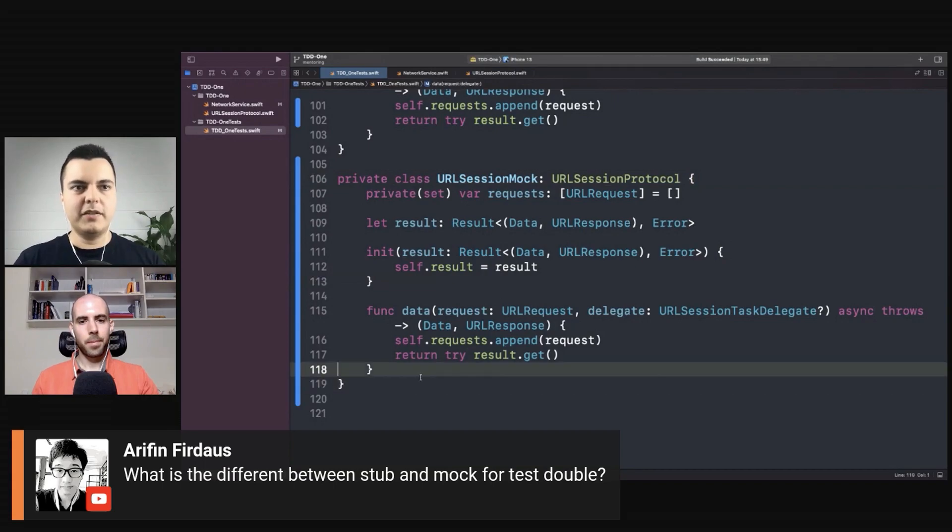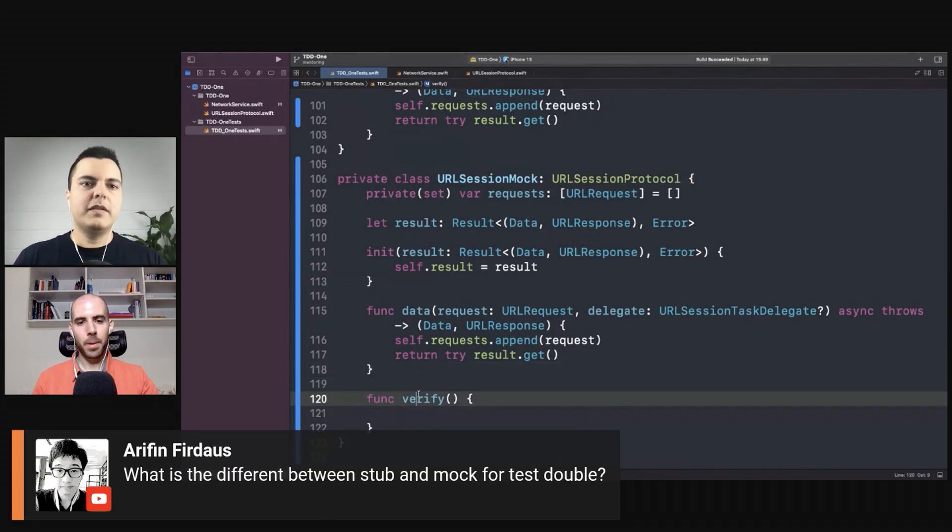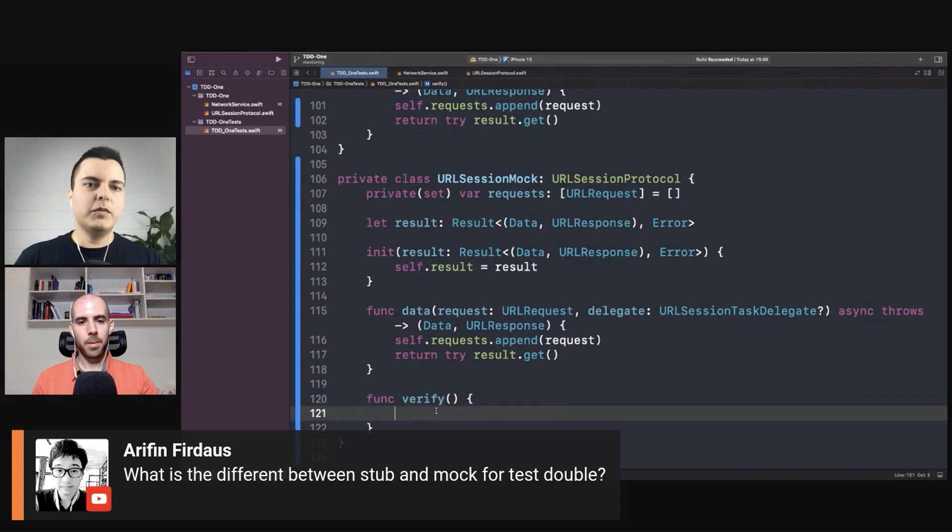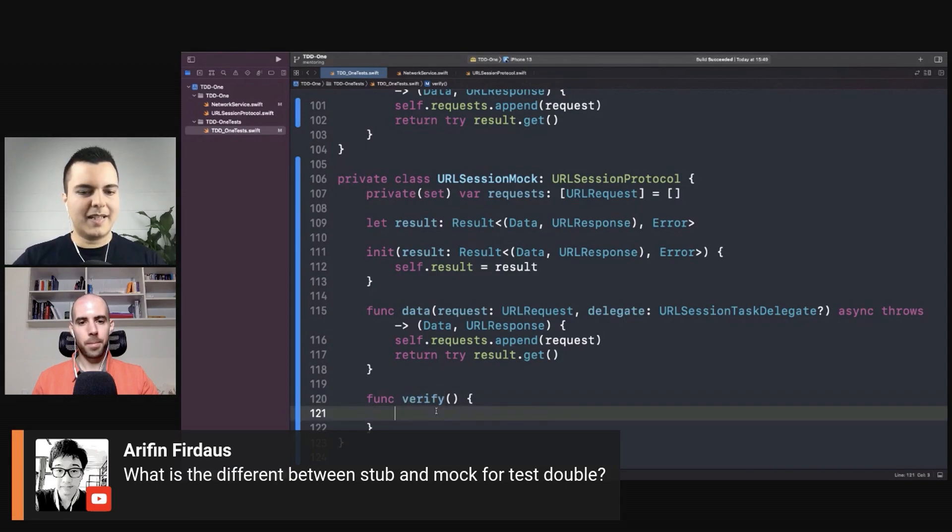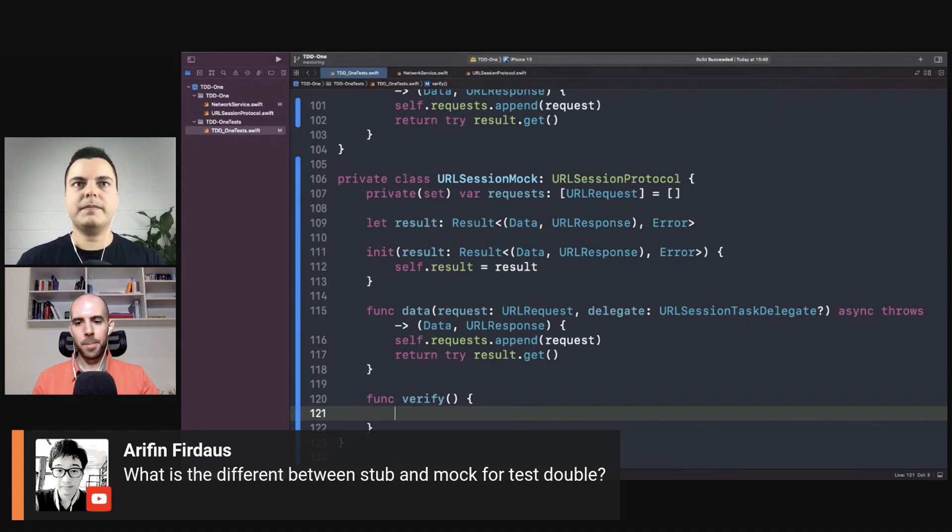And you will have a method like verify. And in the verify you would check all the predefined expectations you had about the execution of the test.